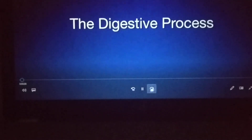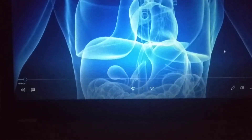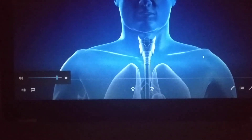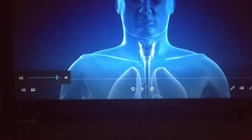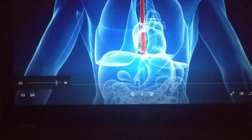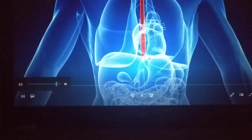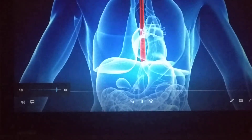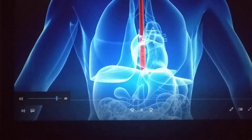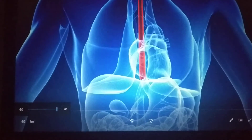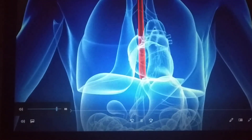Our digestive system is made up of a series of organs that allow our body to get the nutrients and energy it needs from the food we eat. Digestion starts in the mouth where chewing and saliva break down food so it is more easily processed by the body. Once you swallow, food enters the esophagus, which is a muscular tube that connects the pharynx, or throat, to the stomach. The esophagus contracts as it moves food into the stomach. A valve called the lower esophageal sphincter, or LES, is located just before the opening to the stomach; it opens to let food pass into the stomach and prevents food from moving back up.